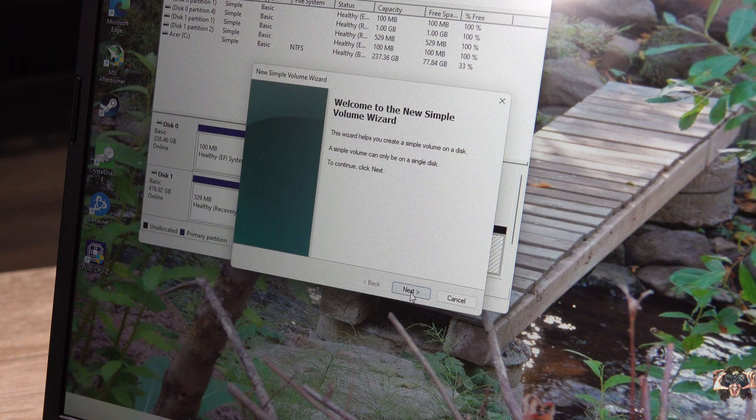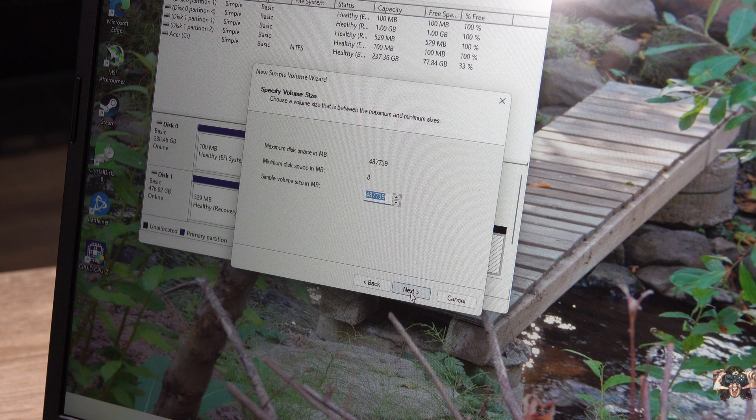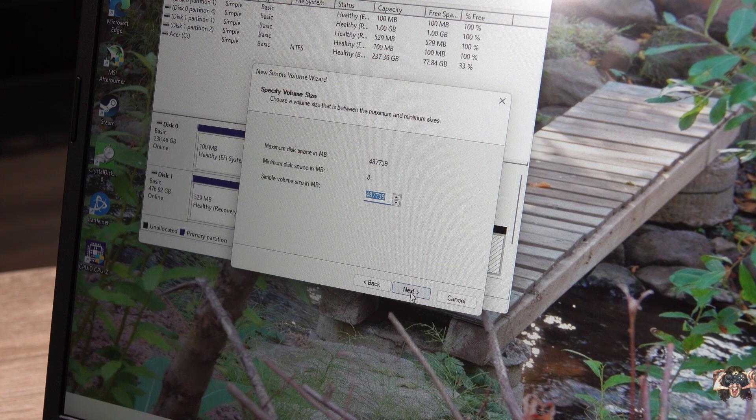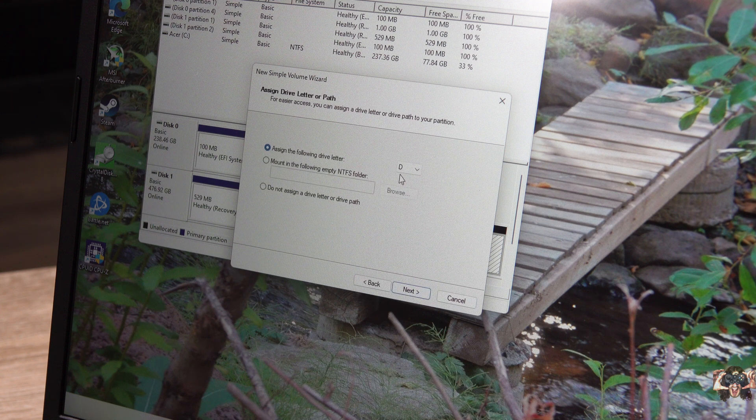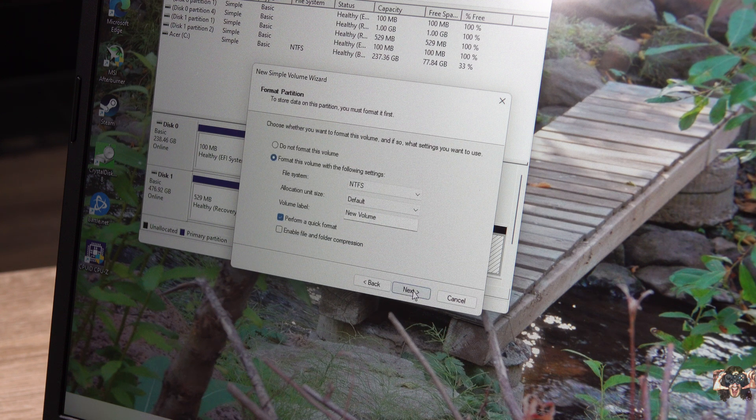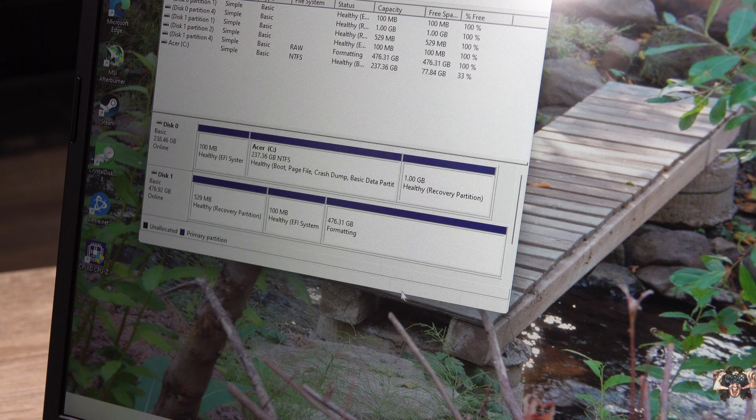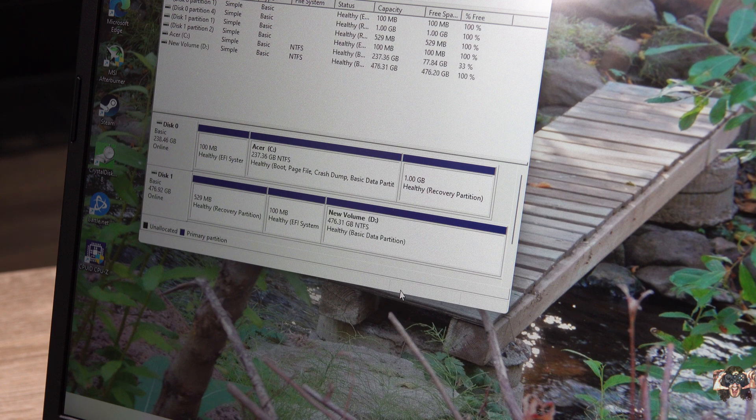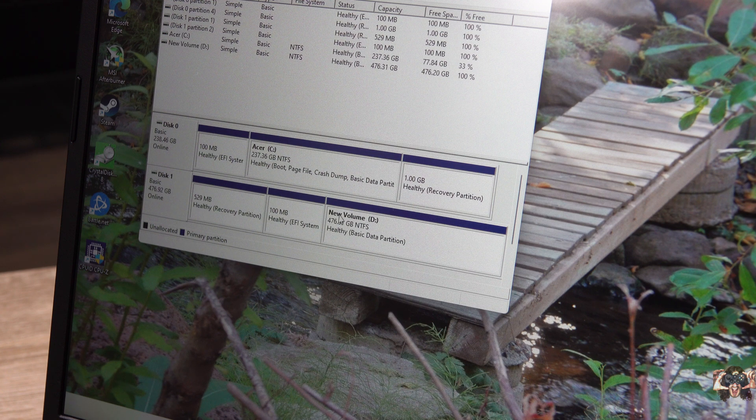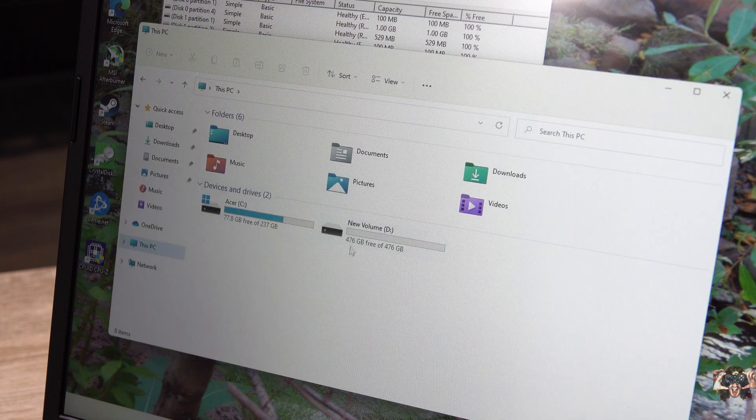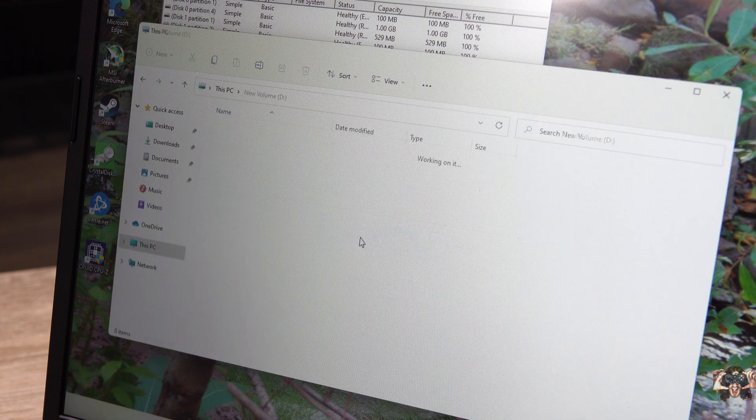If you just click Next a bunch, the wizard will set you up with the largest amount of space and the next available drive letter. When the wizard is done, voila! You now have more trunk for your digital junk.